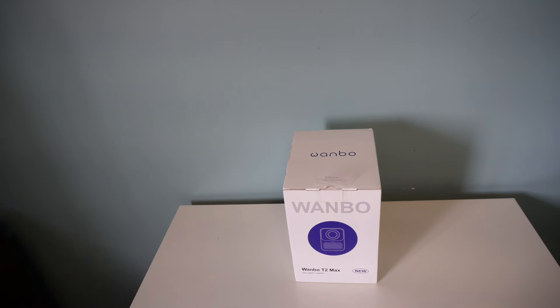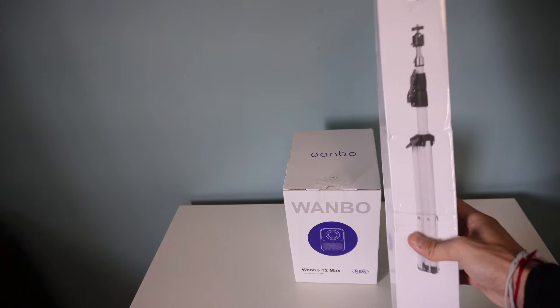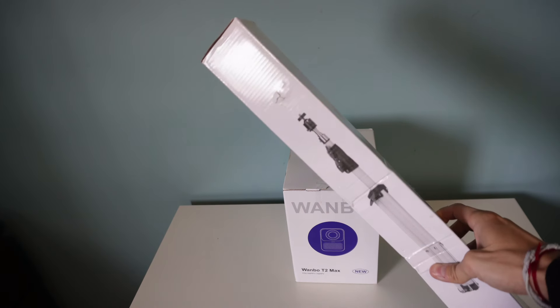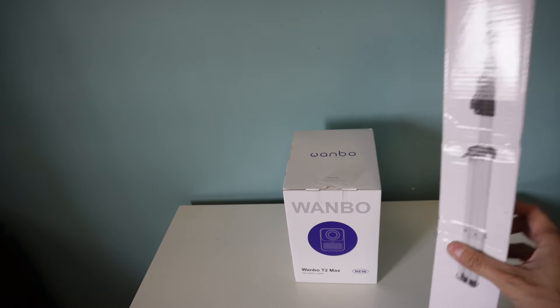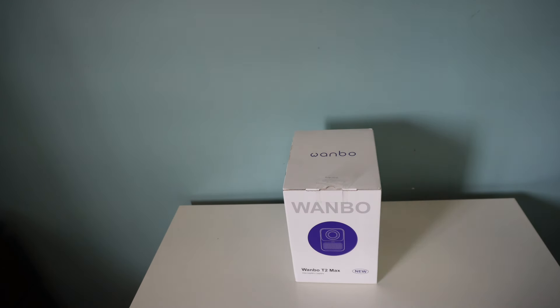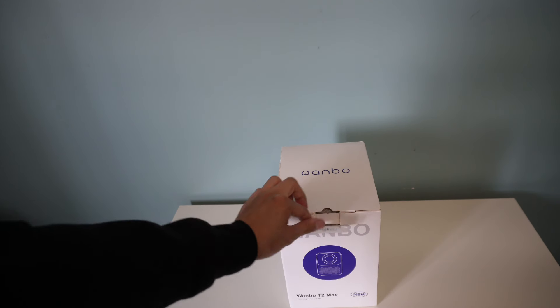Alright, here's the Wanbo projector and it also comes with the projector stand. Let's open the projector first and see what we're dealing with. Okay, so let's see what's in the box.